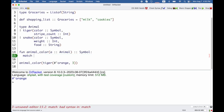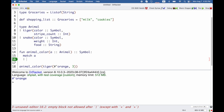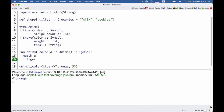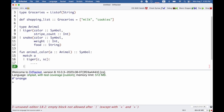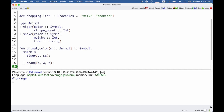With match, we give it the expression that we want to match on. So in this case, we're trying to match the animal A. Either it matches this tiger pattern, which has a color and a stripe count, or it matches the snake pattern, which has a color, a weight, and a boot.